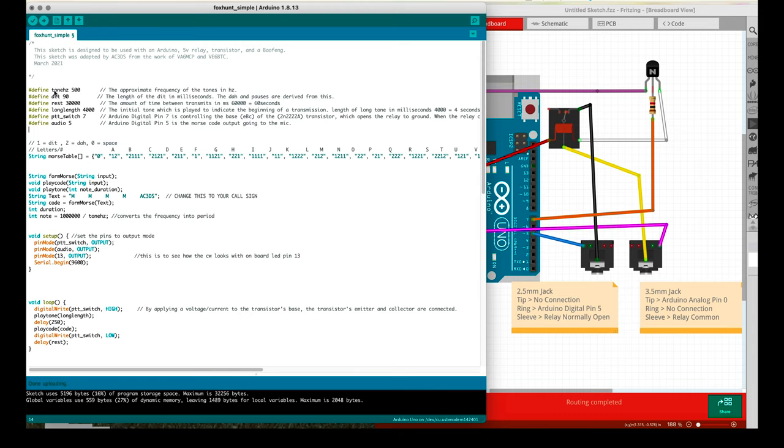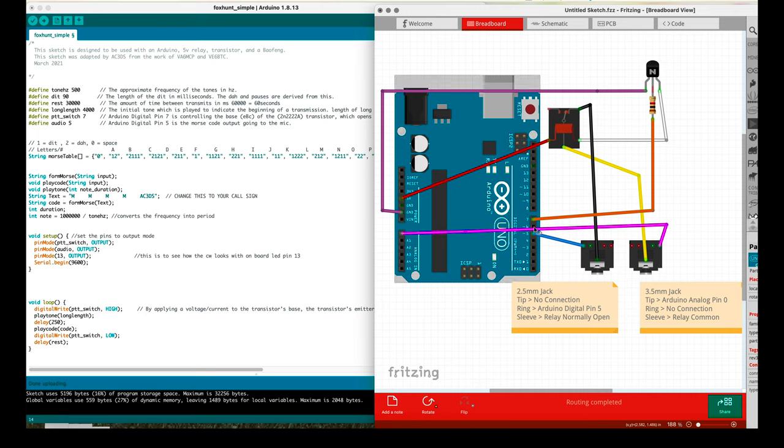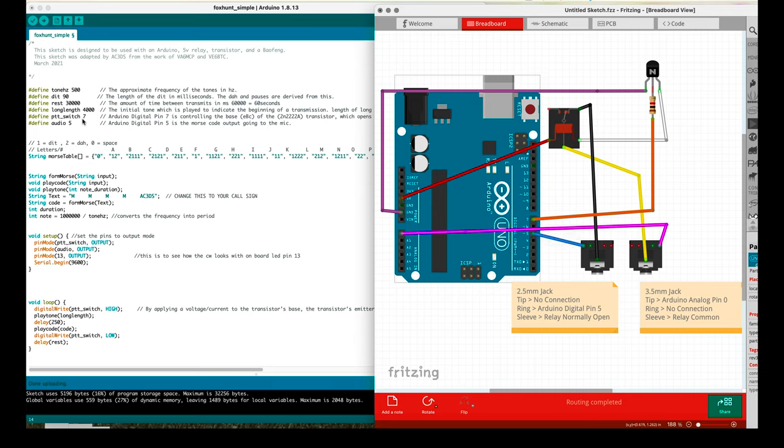At the top of the code here we have our defines. We have tone hertz, dit, rest, long length, PTT switch and audio. You're not going to really want to change PTT switch and audio unless you're using different pins on your particular microcontroller. If you're using an Arduino Uno and you can use pin number seven and five, then go ahead and do that. But if you're choosing to use other pins, then go ahead and make the changes here.